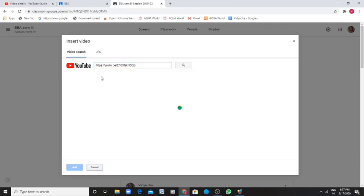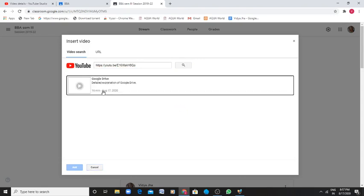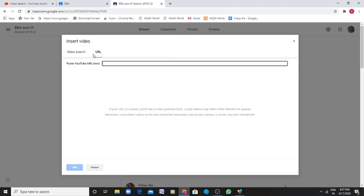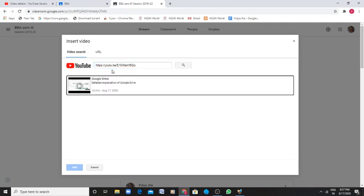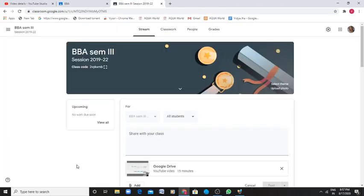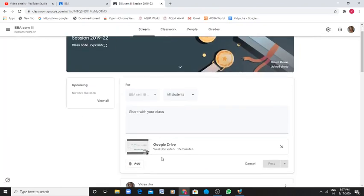There you go. And you post, put an enter. So what happens is, detailed explanation of the Google Drive. Here you go. This is the URL I have. And I type your search box, find the videos. Here is the video. And you press add. And the entire video is selected.